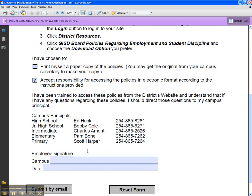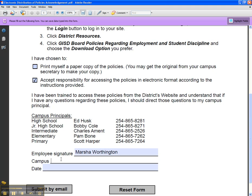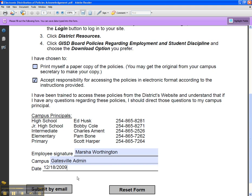This page is enabled for you to submit by email. You can type in your name as a signature, and because the email is coming from your account it is a legally acceptable document. Type in your campus and the date, then click Submit by Email.